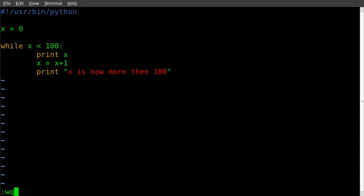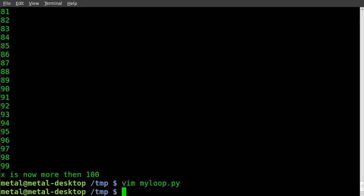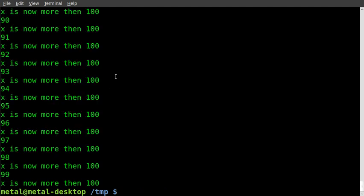Save it. Now it's going to print that message in between every line, even though x isn't really more than 100 yet — actually at the end it equals 100. Running it, you see it becomes part of the loop: every time it loops, it prints that instead of just at the end.